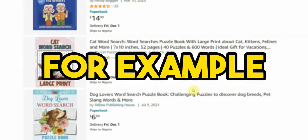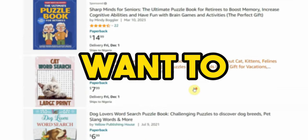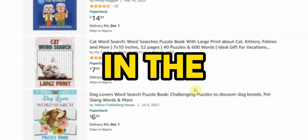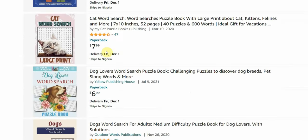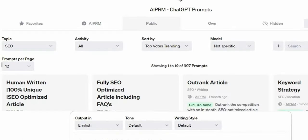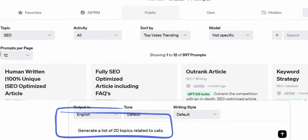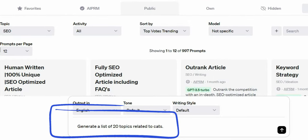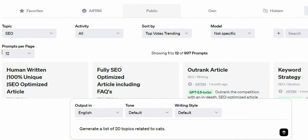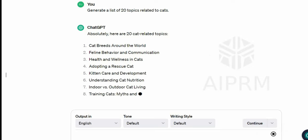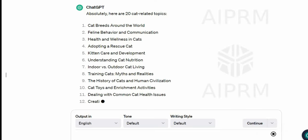For example, if you want to create a word search book in the cat niche like this one, simply come over to ChatGPT and generate a list of topics related to cats. That way you can pick a sub-niche and make something similar to what people are already buying.